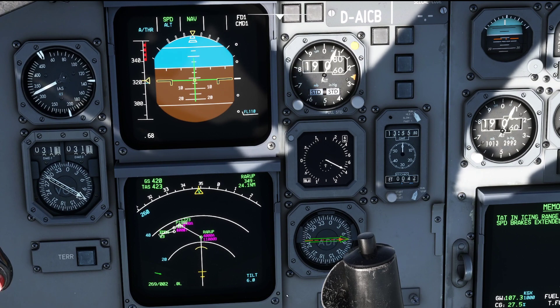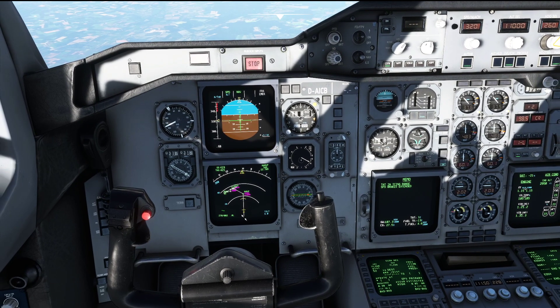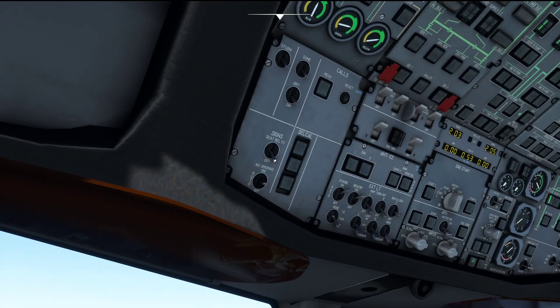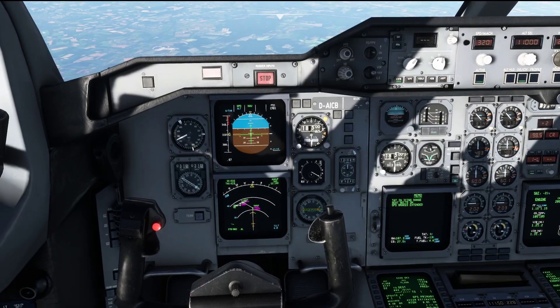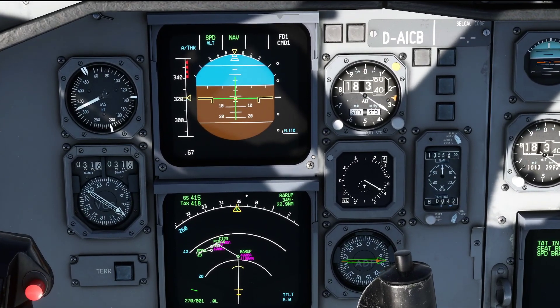Approximately 15 minutes prior to landing it's time to turn our seatbelt signs on. With the speed we are flying right now, that would pretty much be now — when passing approximately 20,000 feet.